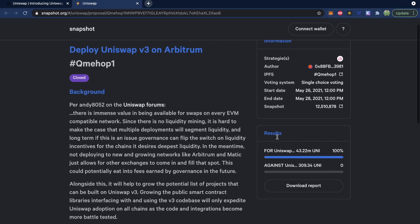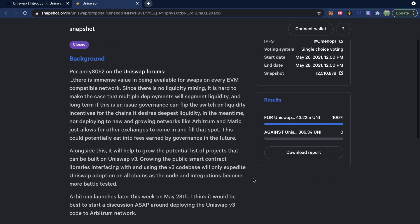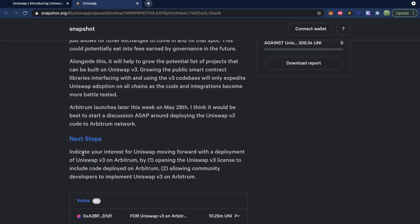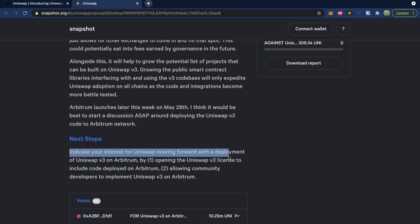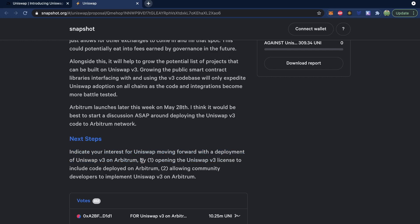Where I'm not entirely clear is whether this passing is guaranteed, or whether it's really just noted down here as an indication of interest for Uniswap moving forward with the deployment of Uniswap v3 on Arbitrum. Rather, it's just opening the Uniswap v3 license to include code deployed on Arbitrum and allowing the community developers to implement Uniswap v3 on Arbitrum. So this might be an opening for them to try out numerous different options, not just Optimism.